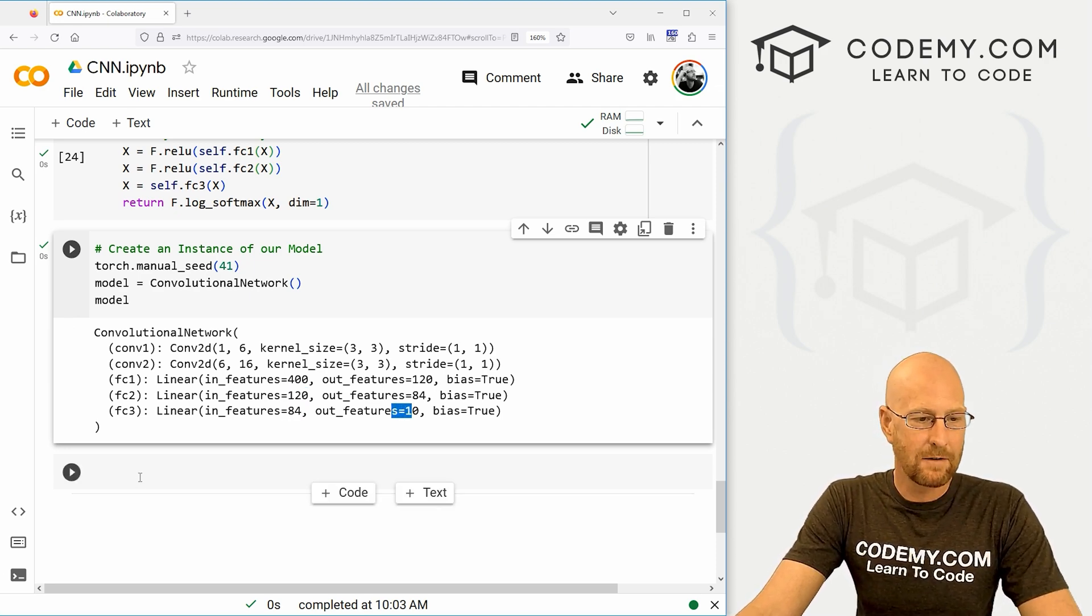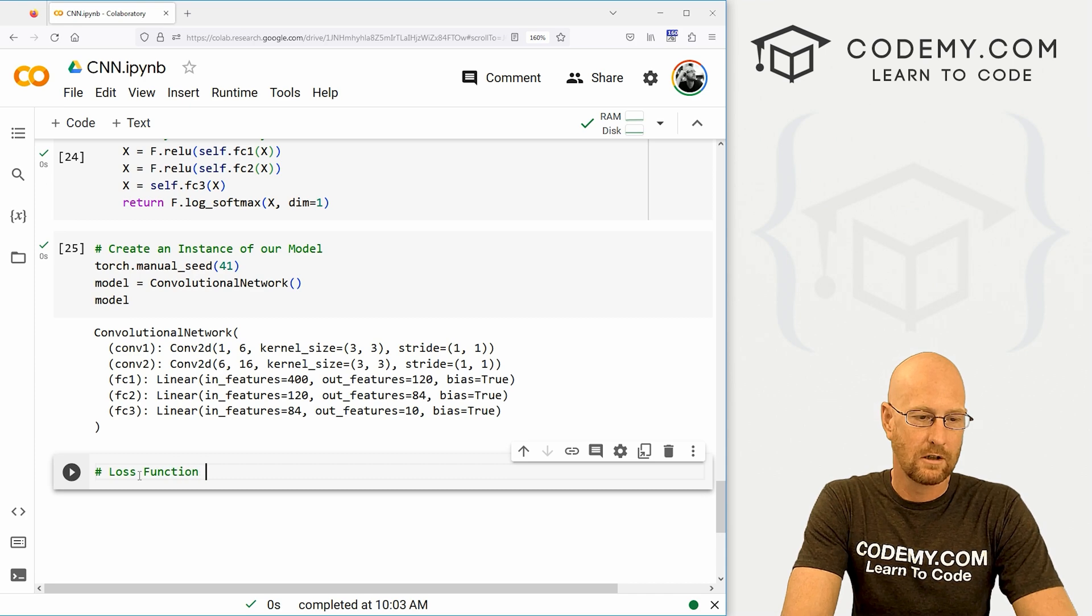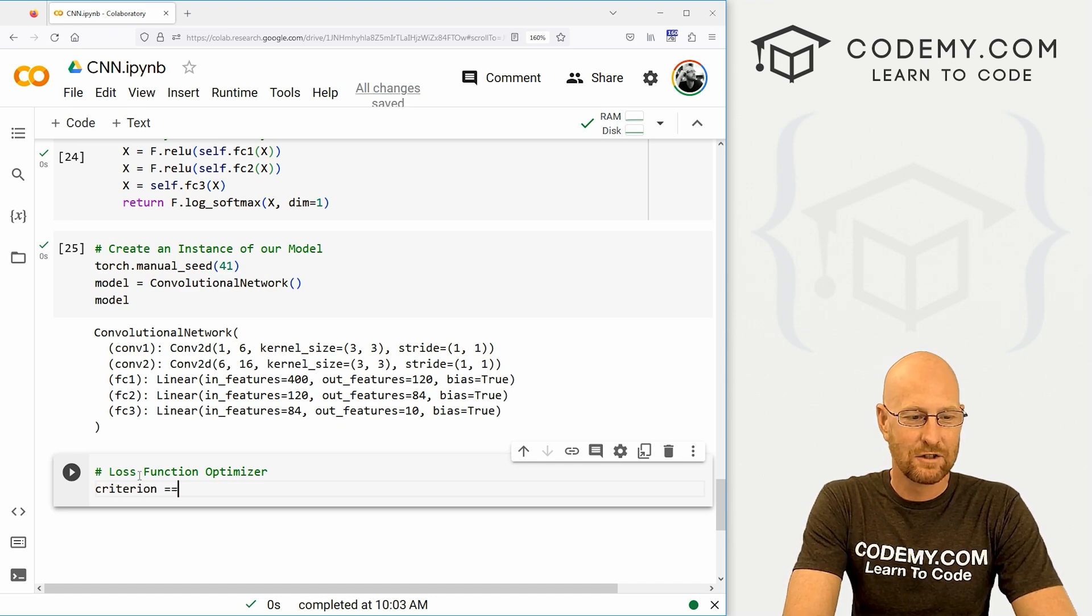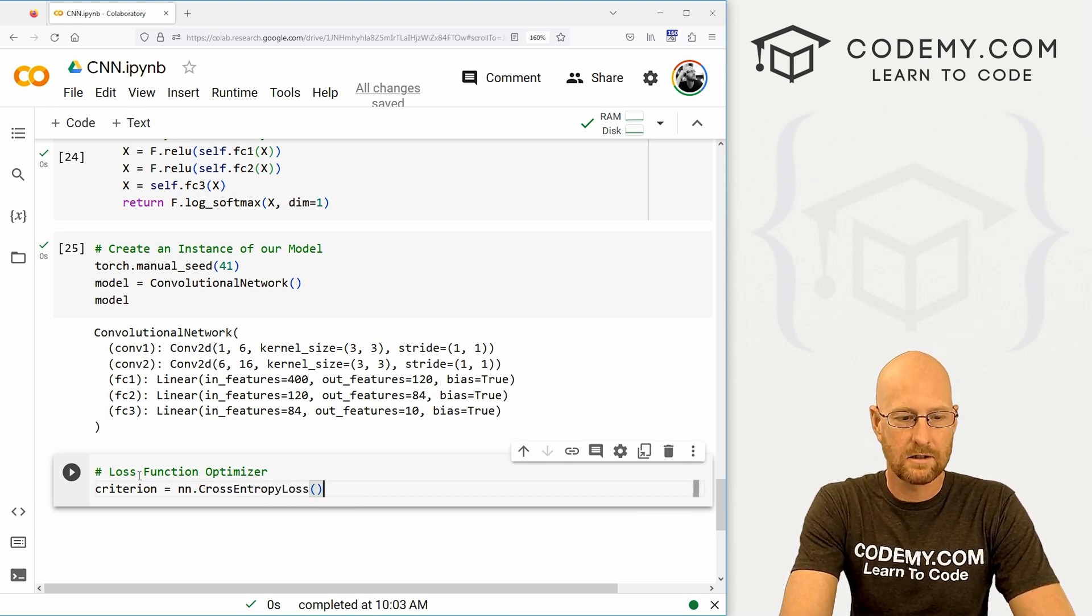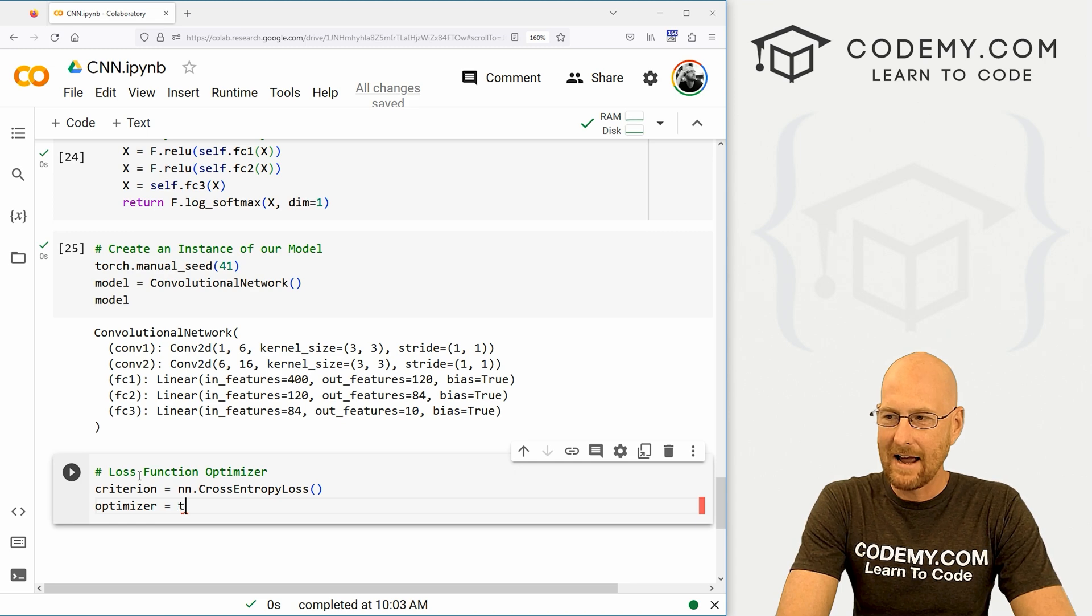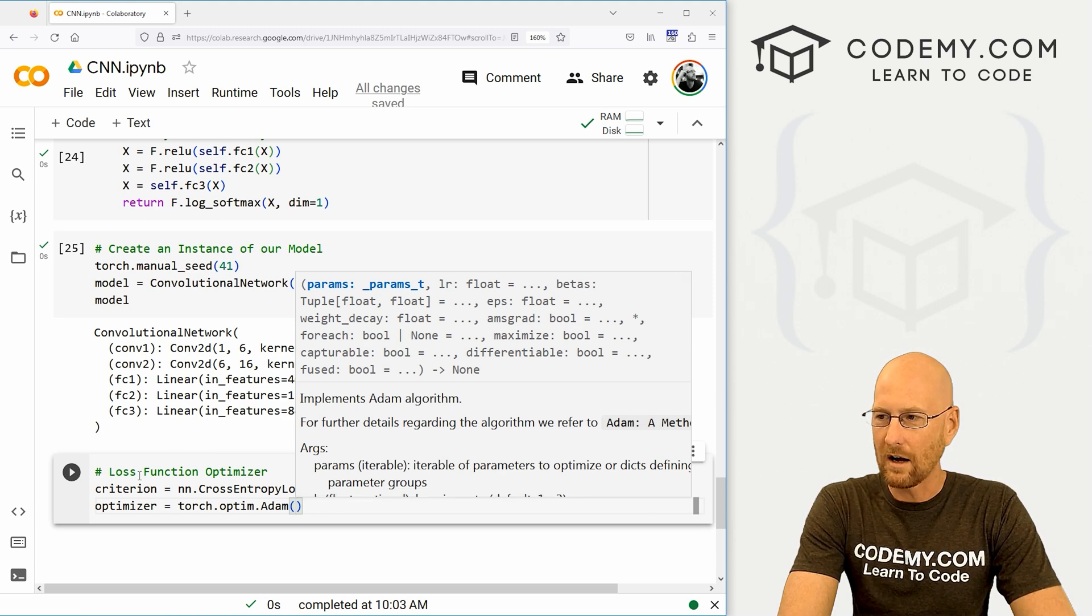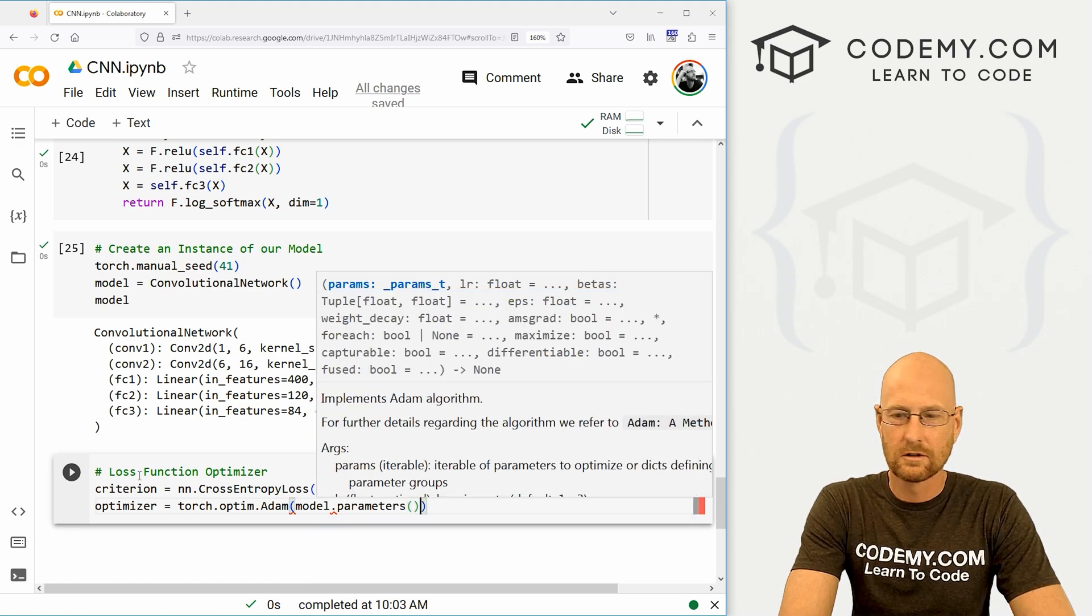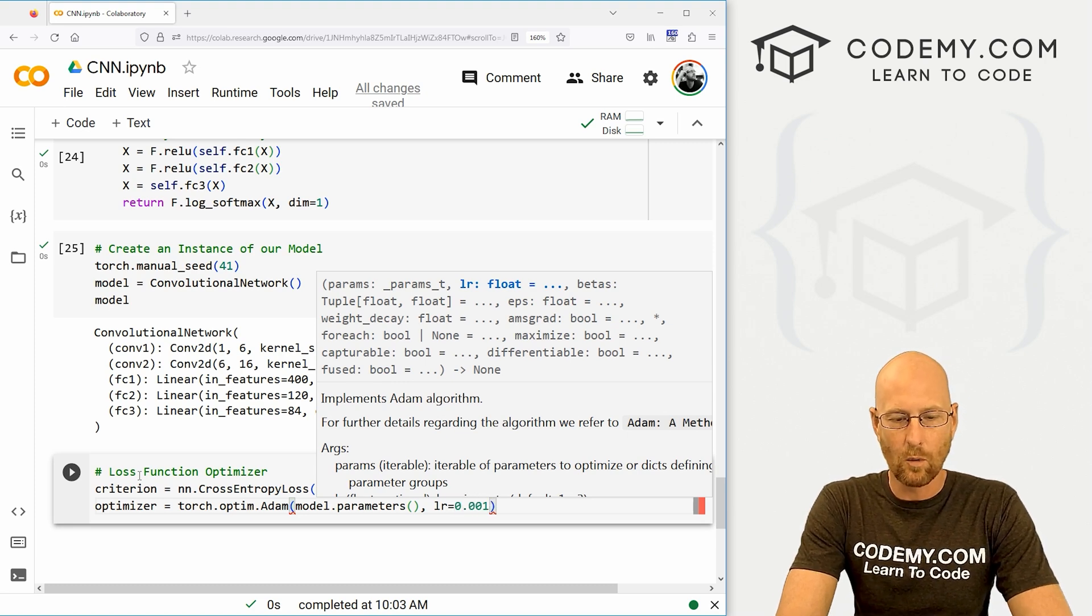before we move on to the training of our guy here, we need a loss function optimizer. And so we'll set our criterion to, and here it's going to be nn.CrossEntropyLoss, spelled that right, cross entropy loss, yep, that looks good. And then our optimizer, we need to pick an optimizer for this. And so we're going to use torch.optim, and we're going to use the Adam optimizer, looked at this before as well. And here we just want to pass in our model parameters, so model.parameters. We need to designate learning rate, of course here, so learning rate of, we're gonna go 0.001.